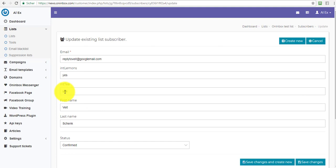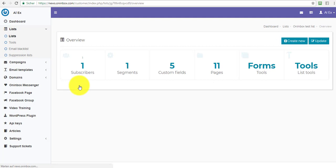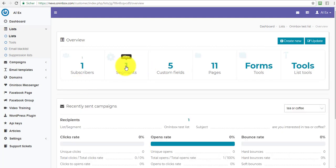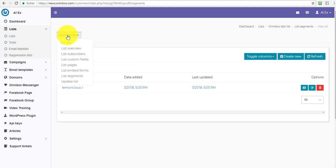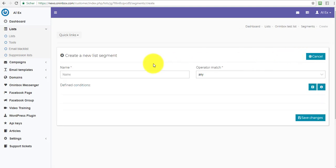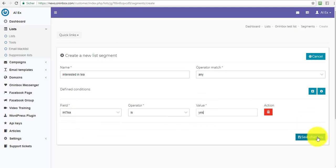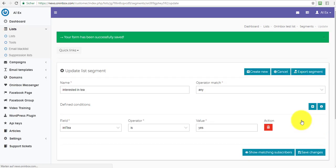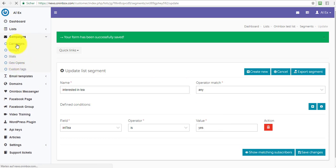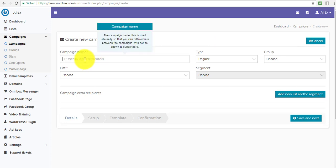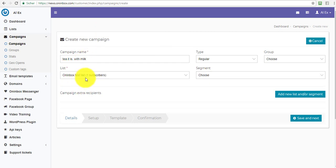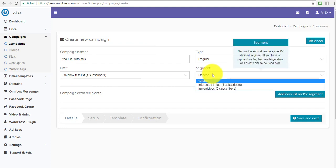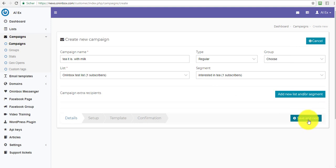So if I now go to list, I go and look at my list and I can go to segments. I can also go to quick links here, like the list segments there. And I create a new segment. So interested in tea. Interested in tea. And I want any of these conditions here. I'm just going to go with interested in tea is yes. Save changes. And now I've got everyone who is interested in tea in one segment. So when I go and create a campaign, new campaign, create a new campaign, and tea it is with milk. I choose my list. That's why I only have one list. So I can now use the segment across all my subscribers interested in tea. And there you go. There's one subscriber. And then you continue from there.